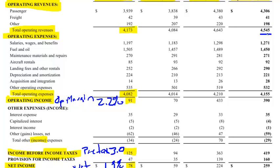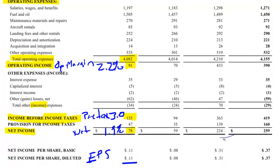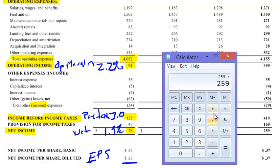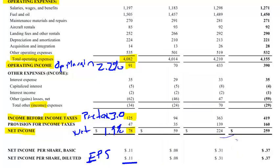The total revenue for the most recent quarter was 4,545. So to get our margin, we divide 259 by 4,545 and we get a 5.7% net margin. And that tells us a lot about the performance of this quarter compared to the previous one.